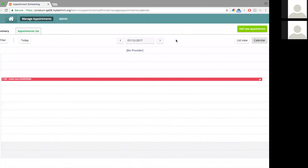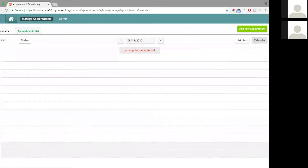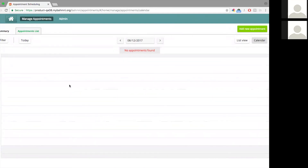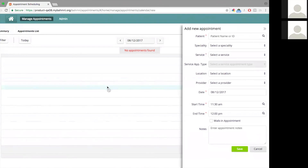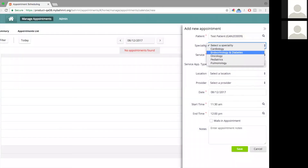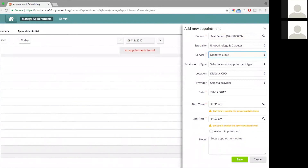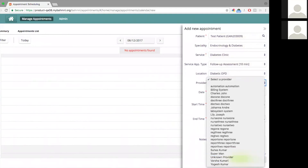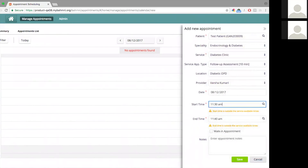Let's see how creating an appointment from a calendar looks. For example, let me go to 8th of December. Currently there are no appointments slotted for this day. When I click on any slot on the calendar, immediately a panel opens up — the add appointment panel — and I would see the context of the slot. It will automatically pick up the date, the start time, and the end time from this slot, but I still have to enter the patient information.